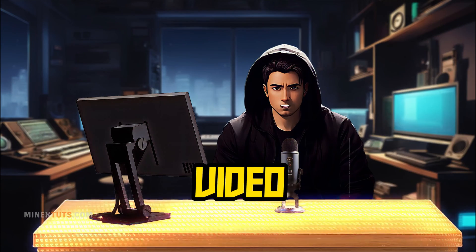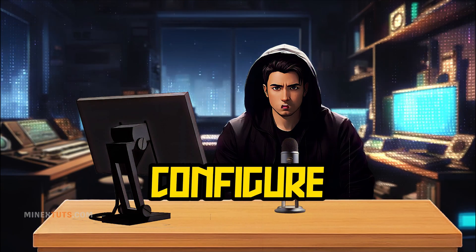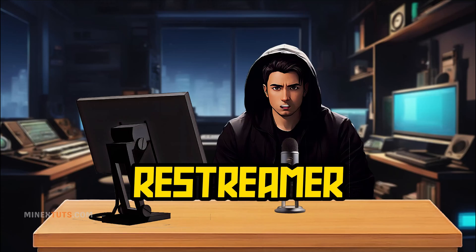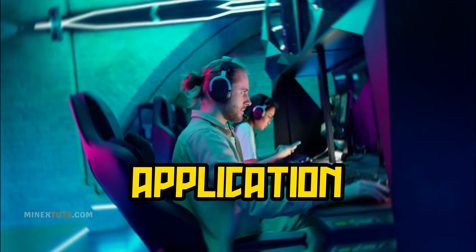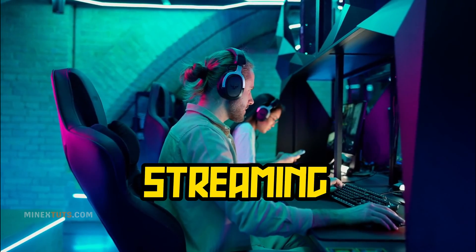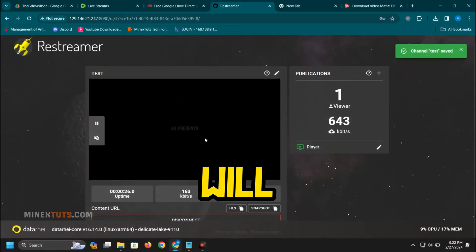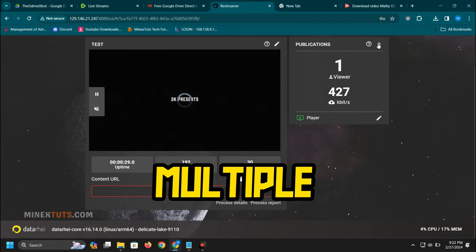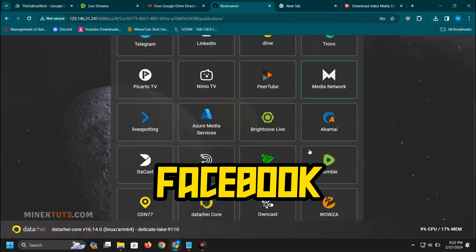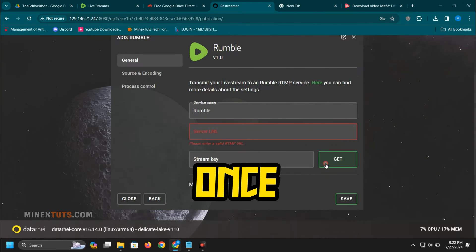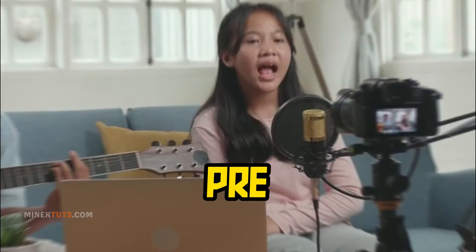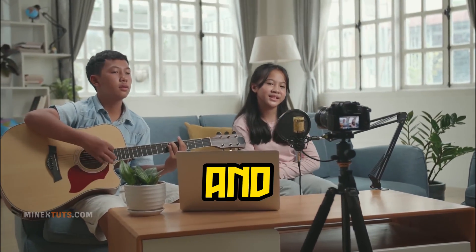Hey everyone, in this video I'm going to show you how to install and configure the open-source Datarii Restreamer application. It allows you to set up your own live streaming server on Linux. This will allow you to broadcast a live stream to multiple platforms like YouTube, Facebook, and more all at once. You can also live stream pre-recorded videos and loop video clips and audio.